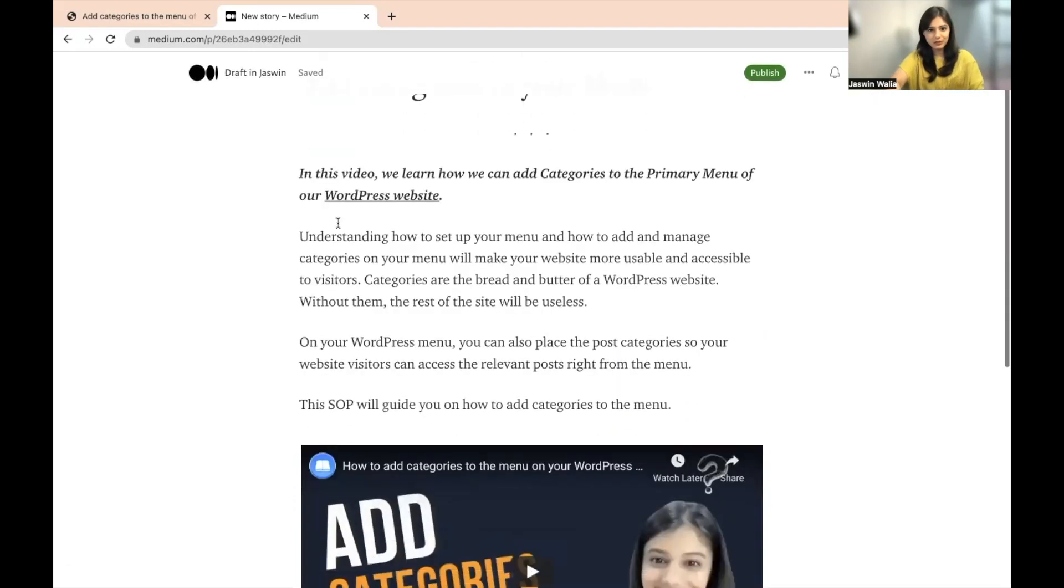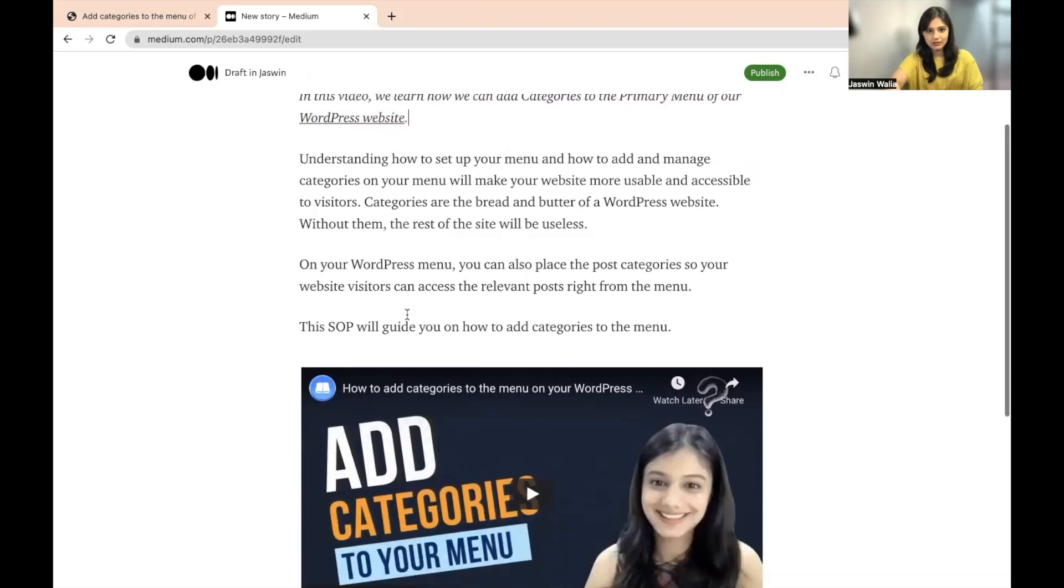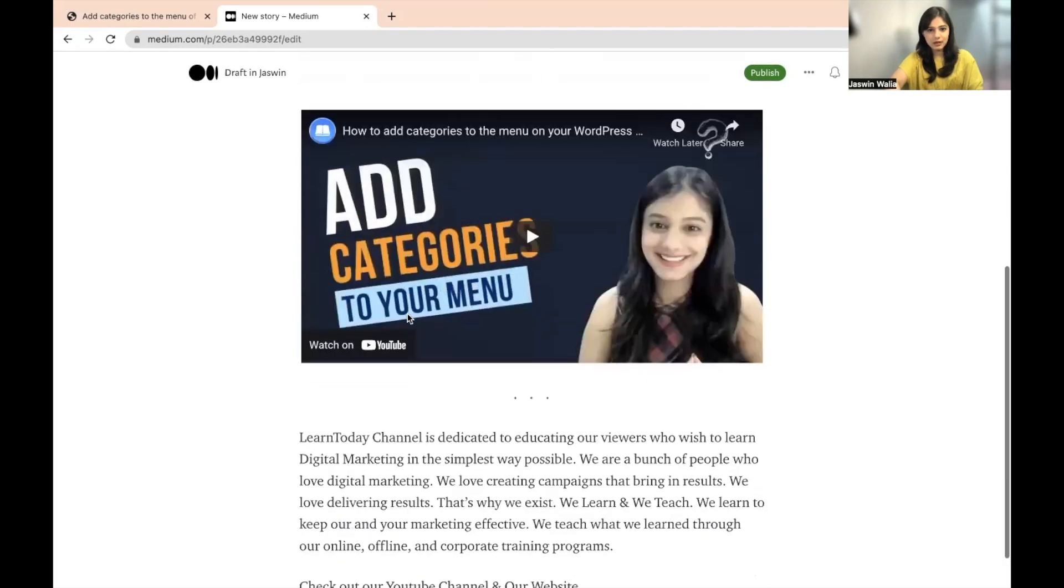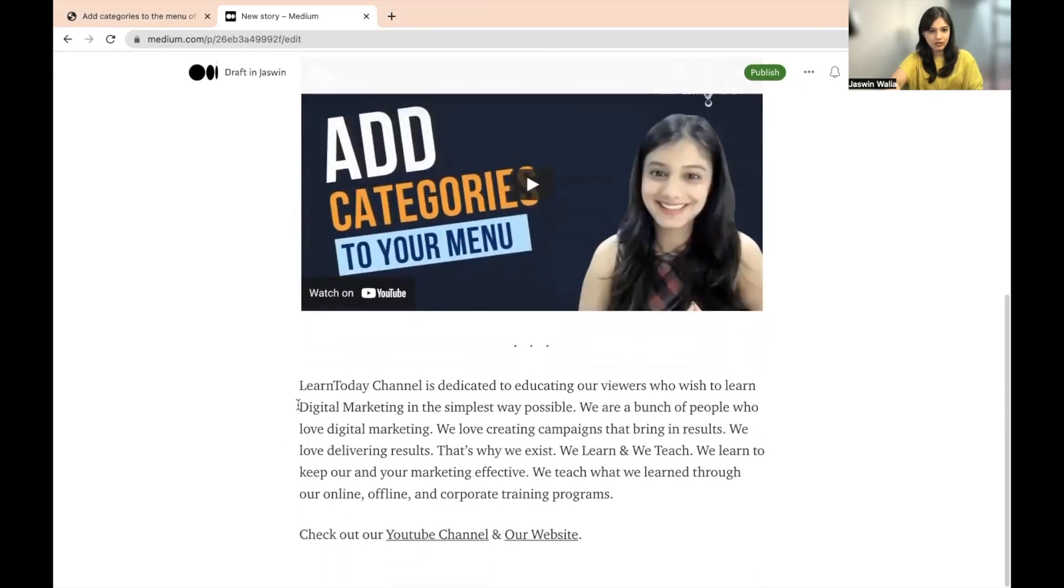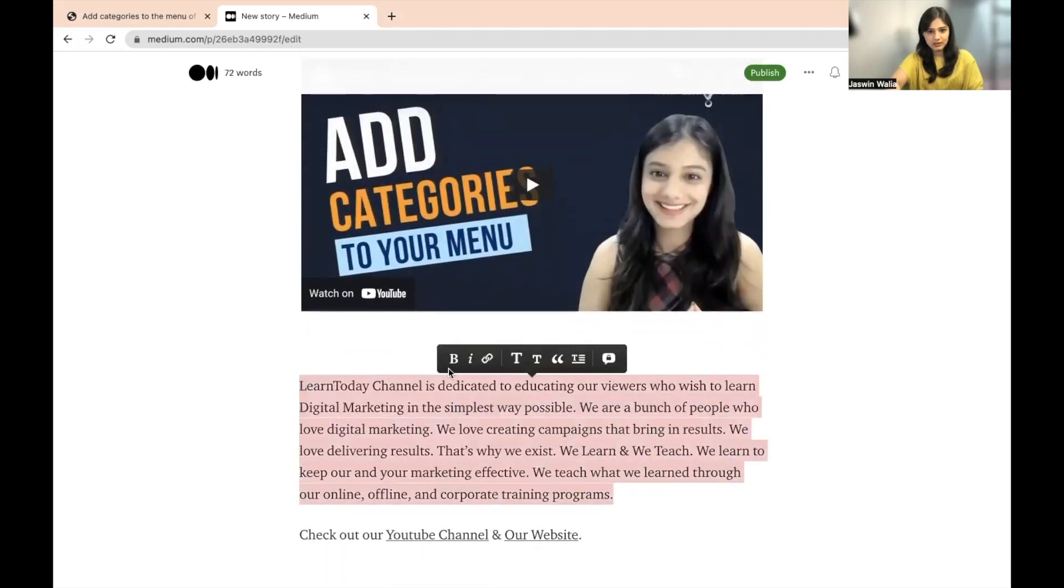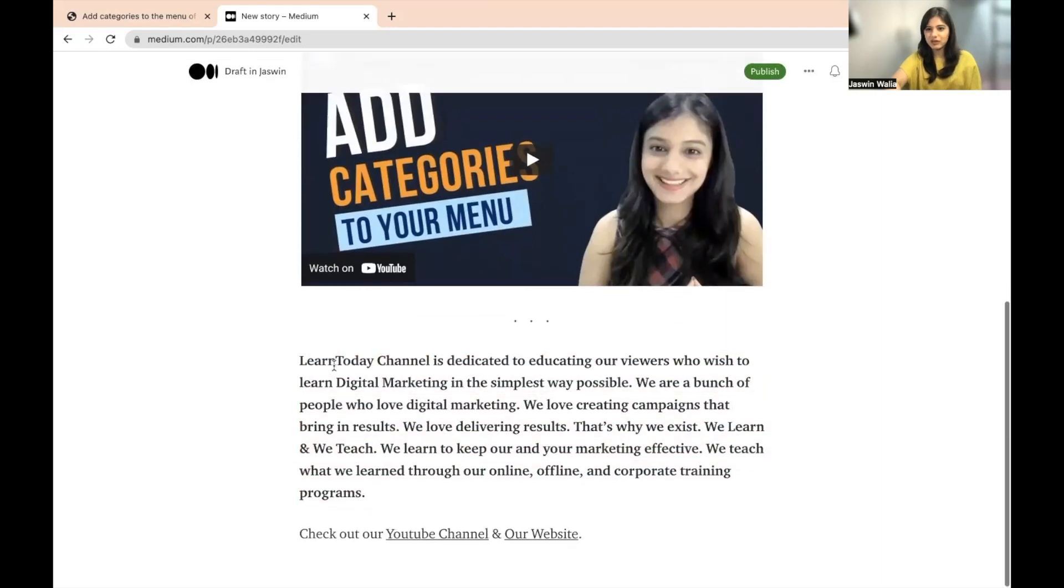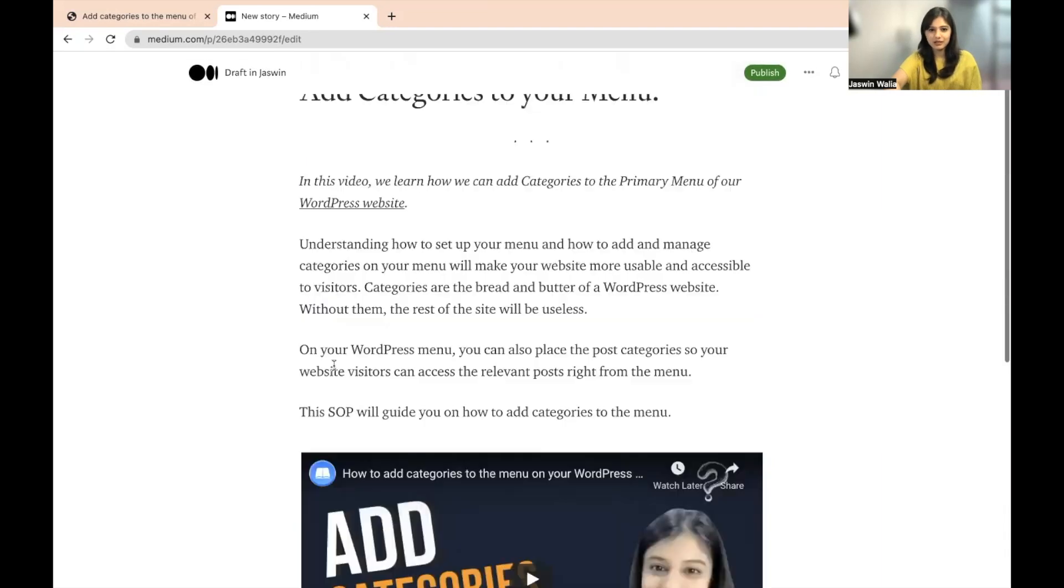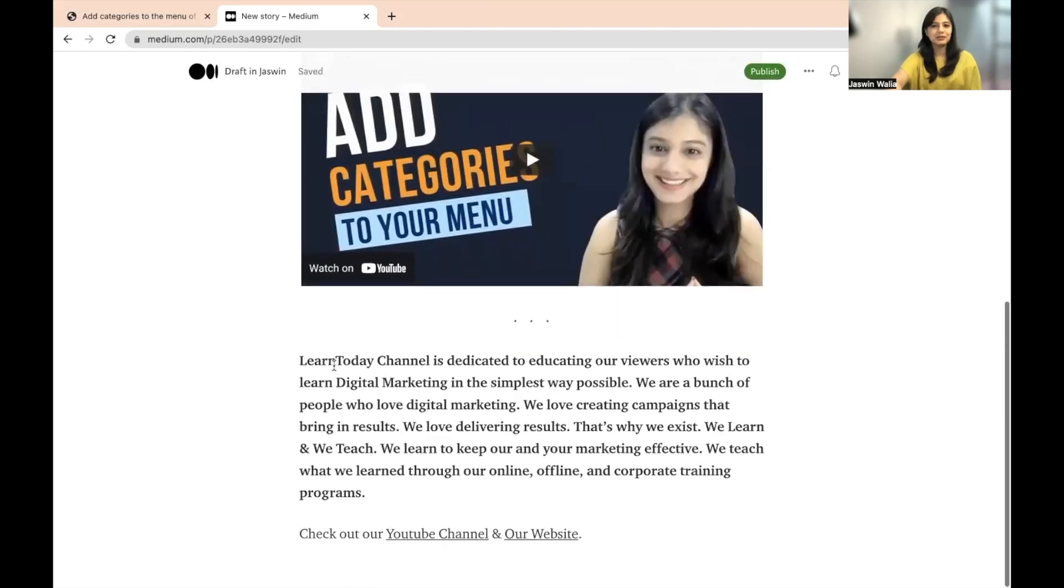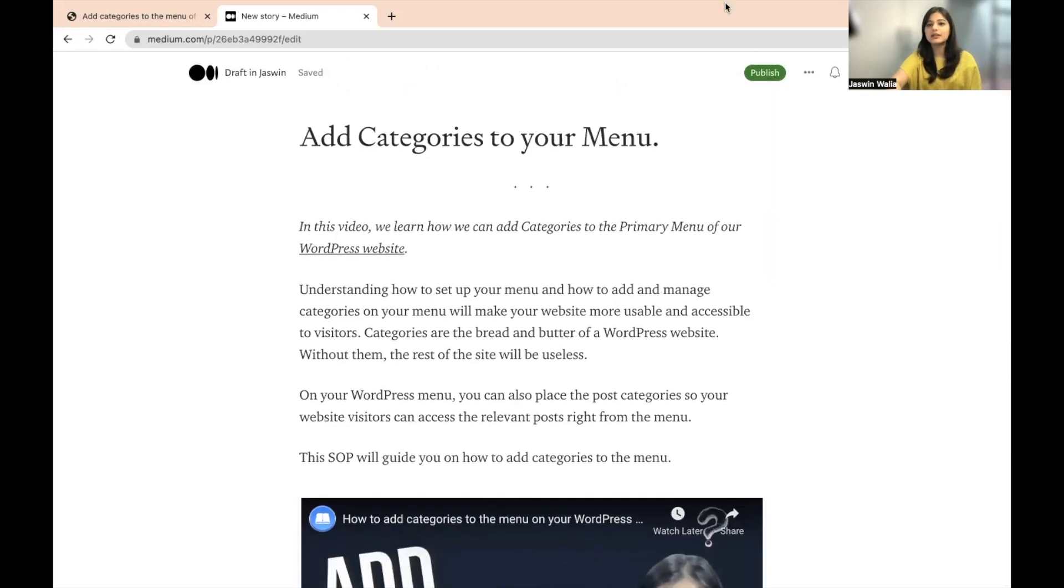So you can just go ahead and edit it however you want. I don't want to keep it bold. I just want to keep it italic. You can put some of the things in bold as well. I mean, whatever you want. I'm just doing anything right now. But you can go ahead and easily edit it. And all you have to do is click on Publish.